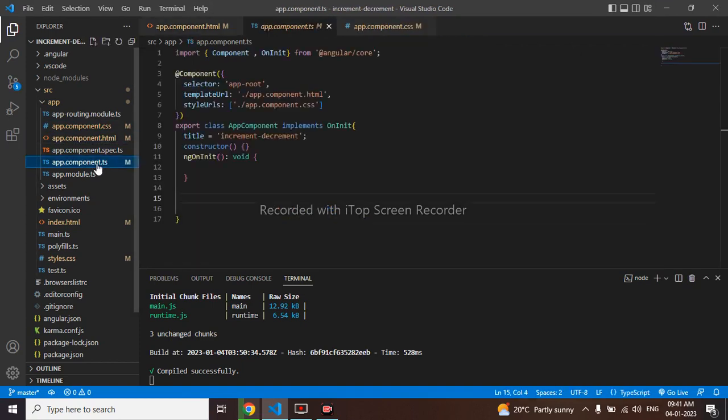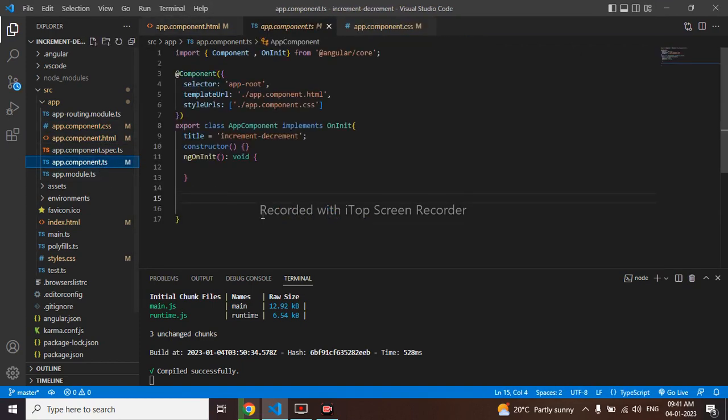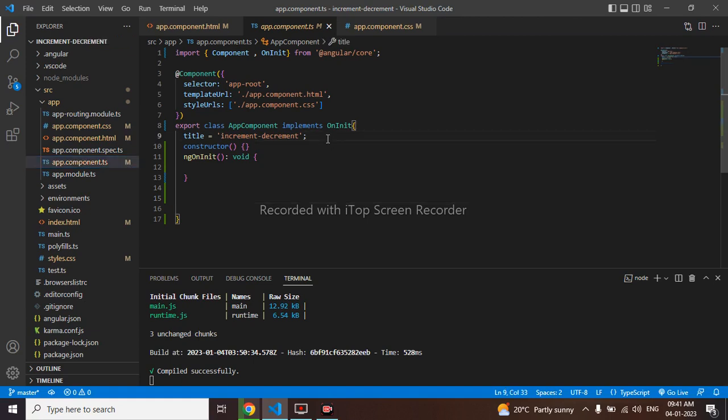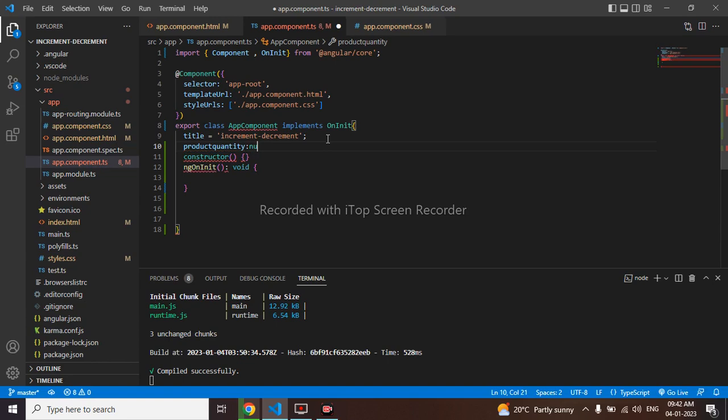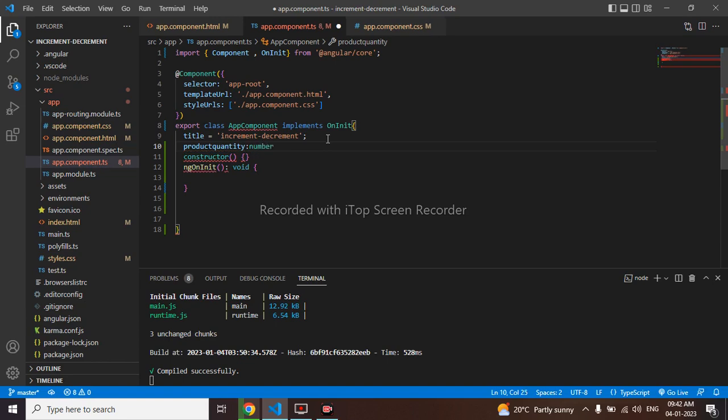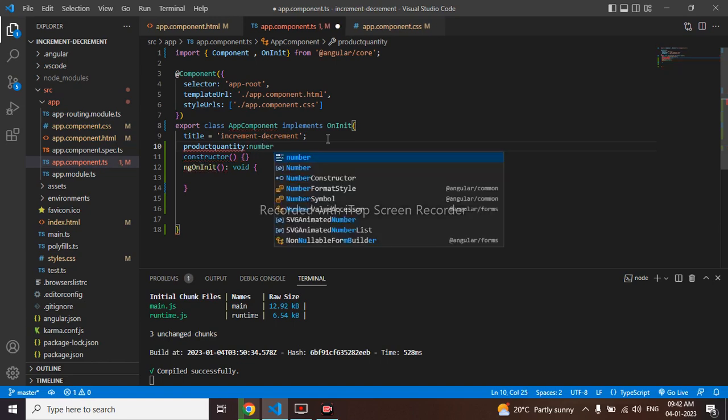So I have come to my component.ts. First I will create a product quantity. Product quantity that will be type of number itself. Default it will be 1.